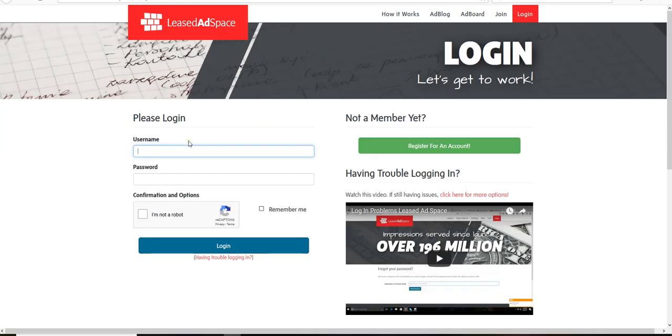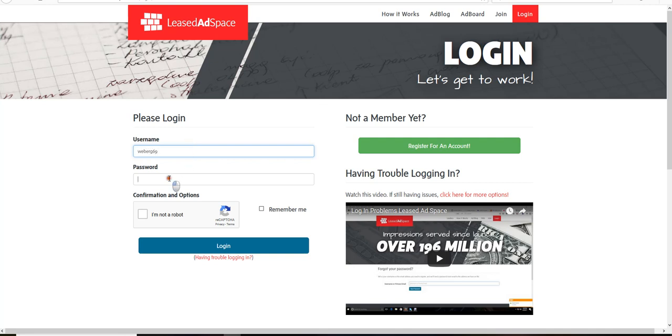Go to the login field, type in my username, type in my new password—Richard nine exclamation point. And again...